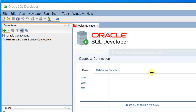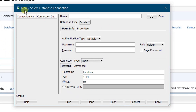Just click on the plus icon — a pop-up window will appear. This is the 'New Select Database Connection'. You need to give a name — whatever name you want. Right now I am giving 'system', and the username should be 'system' in small letters. At the time of installation we gave the password for SYS, SYSTEM, and PDB Admin as 'admin', so I am giving 'admin' as the password.